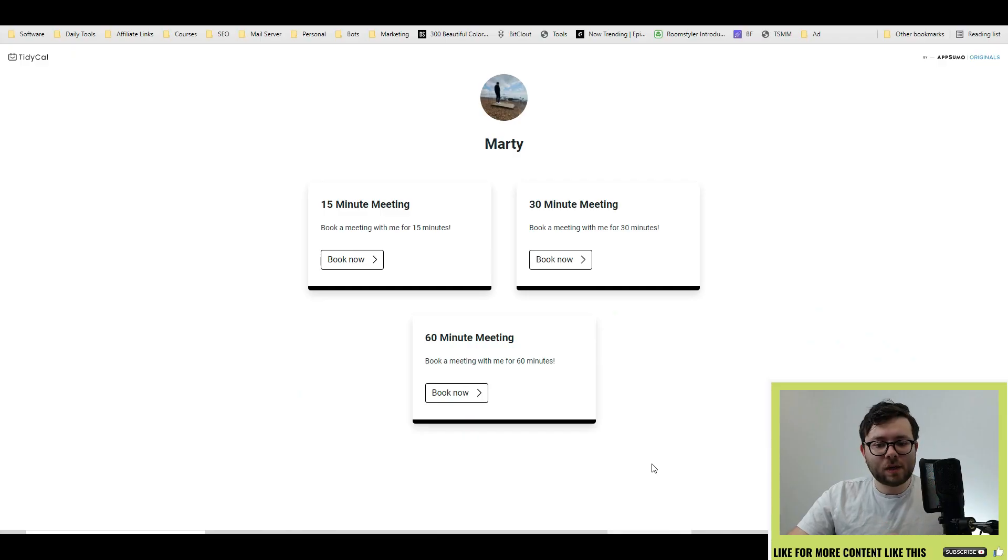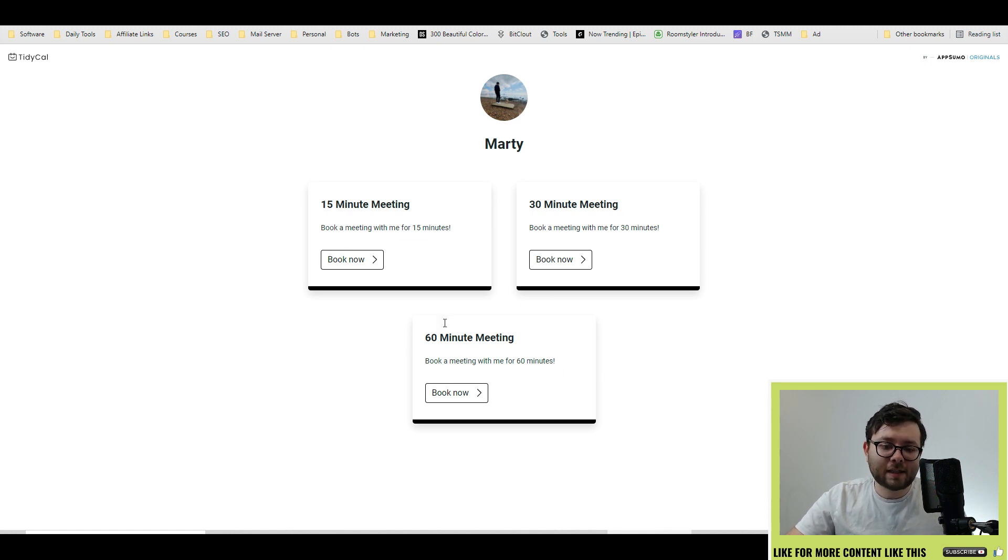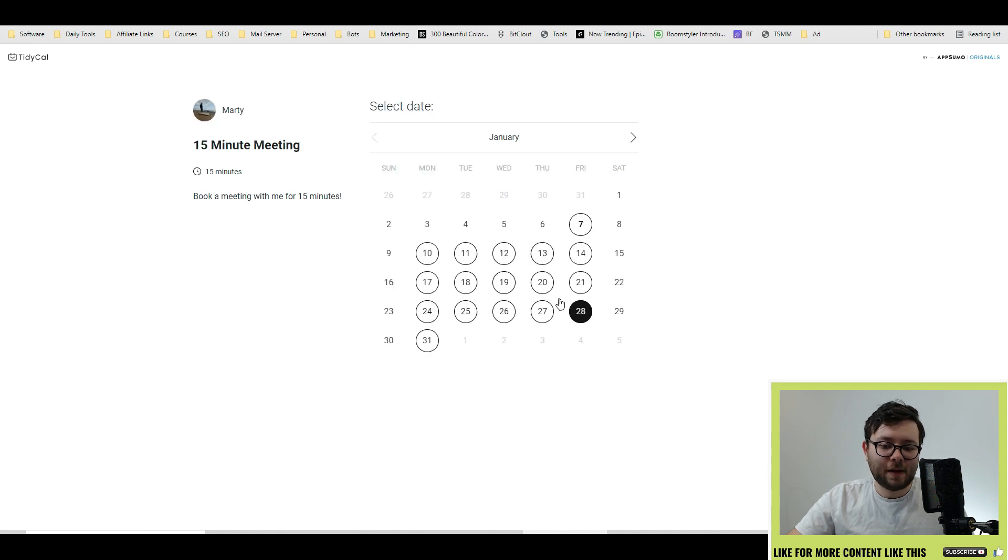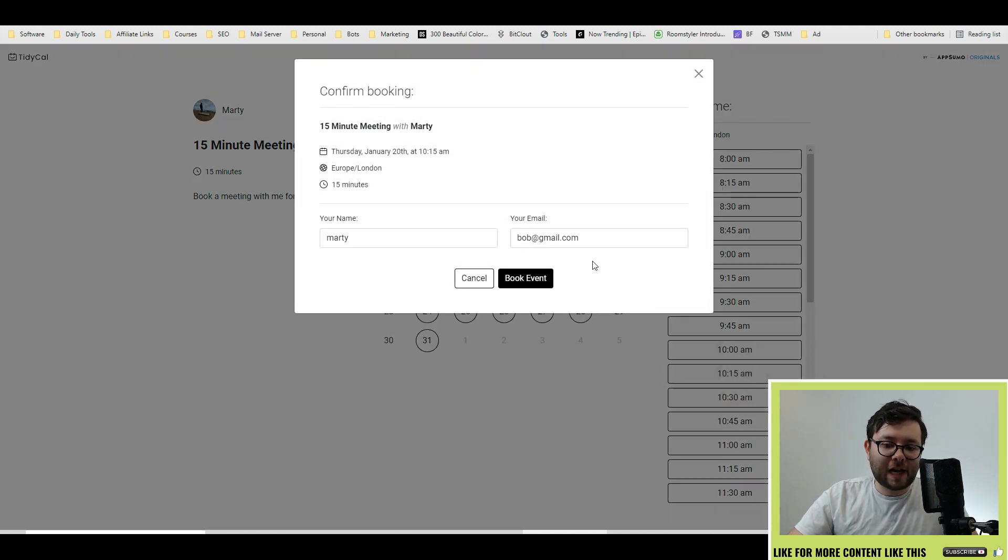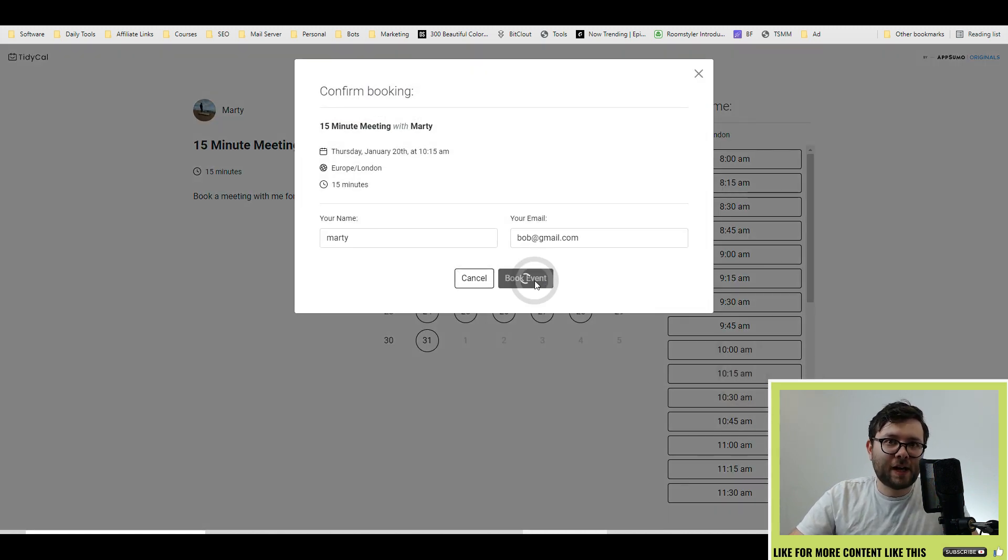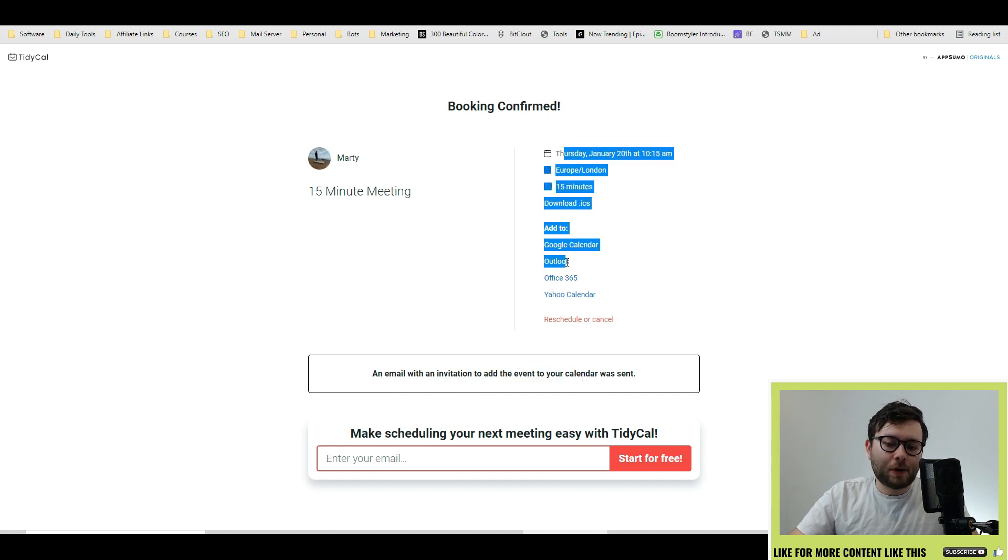So here's a quick overview of how TidyCal works. You send people to a page that looks like this. They then click the book now button, they select a date, choose a time, fill out their information, and then click book event. They then receive an email to accept the invitation and then they can book it directly into any of their calendars. And that's really how simple it all works.